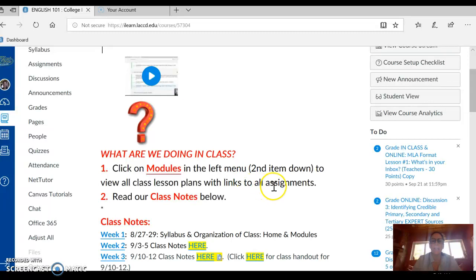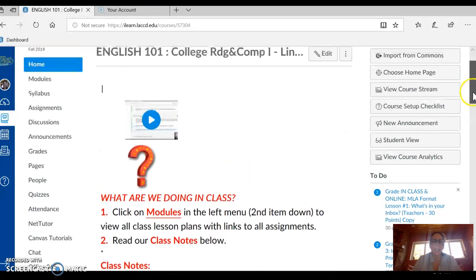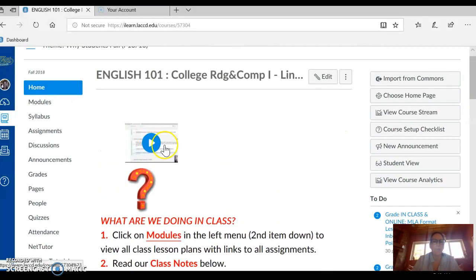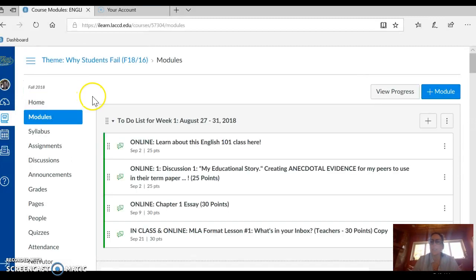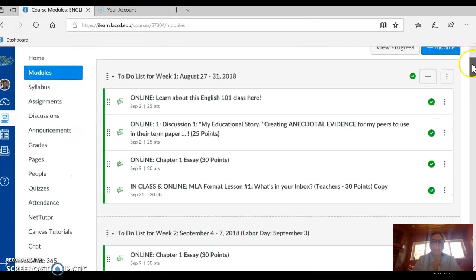Click on Modules to view all class lesson plans with links to all assignments and to read our class notes below. I could click on it right here — it's the second item down. Modules contains all of our lesson plans.